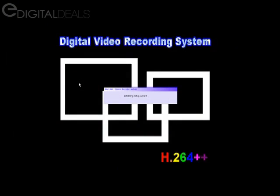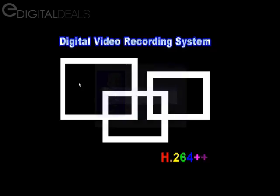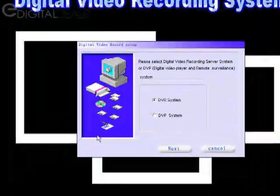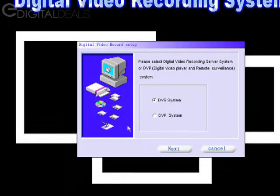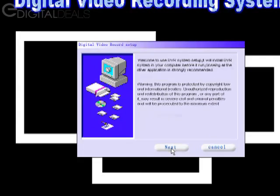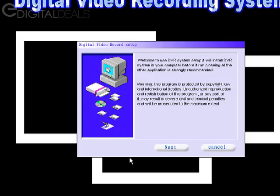The installer is initialized. The first one that comes up, you want to choose DVR System. Click Next. A welcome screen comes up, and click Next.